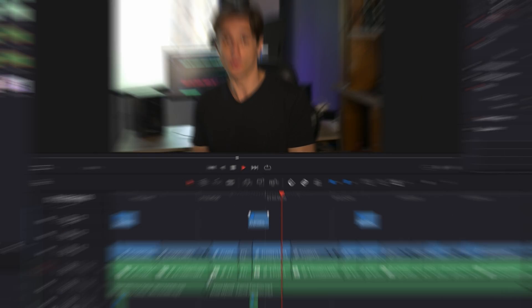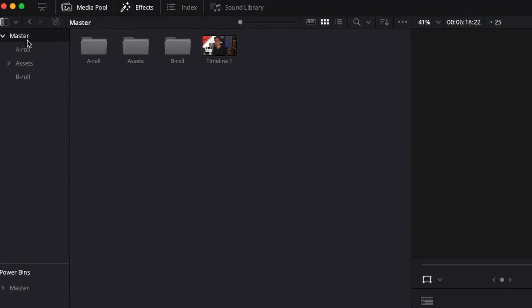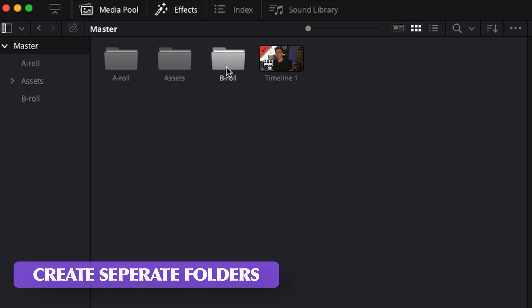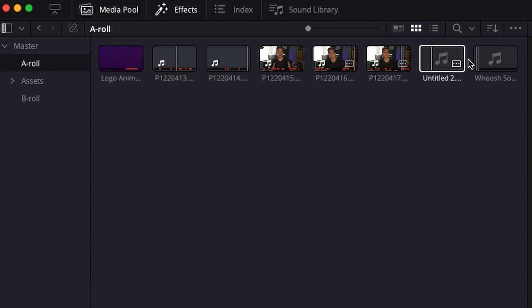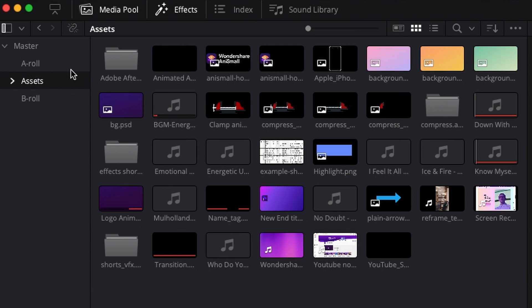Still part of staying organized — it's good to manage your files properly. When it comes to storing them or organizing them in your editing software, create separate folders for each file type. Put A-rolls in one folder, B-rolls in another, your assets in a third, and so on. This way you'll find your files much easier and won't waste time searching.